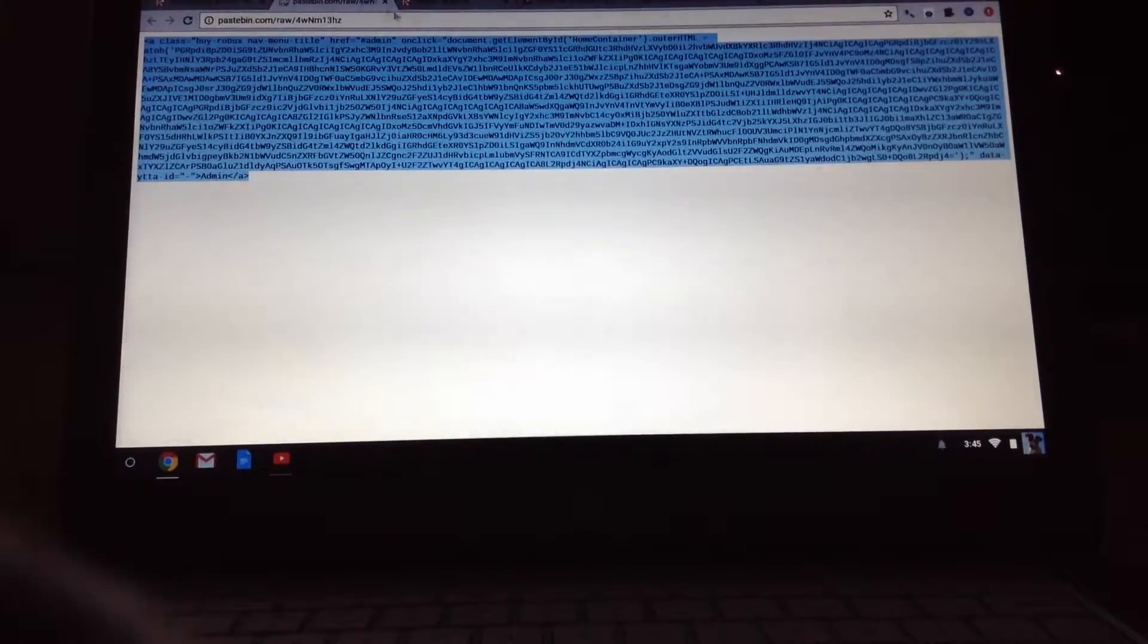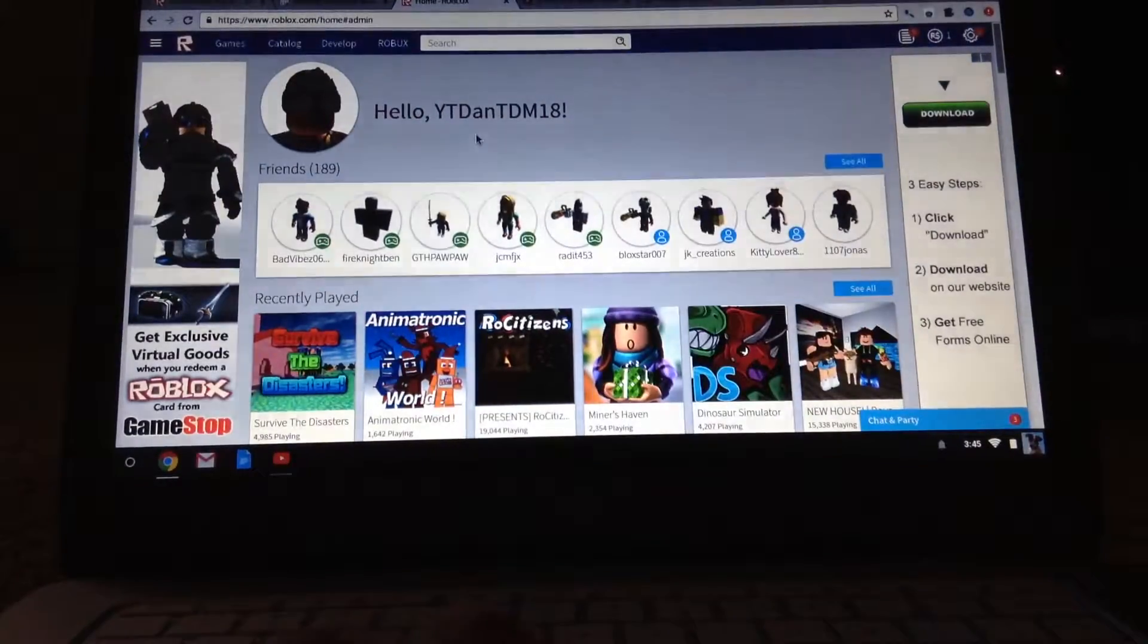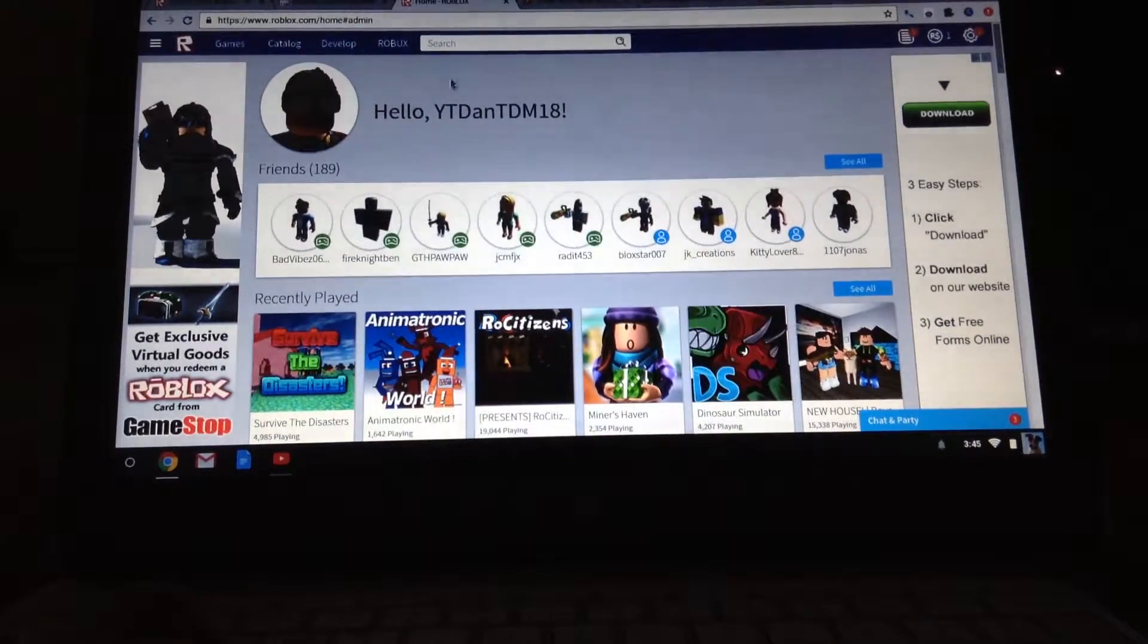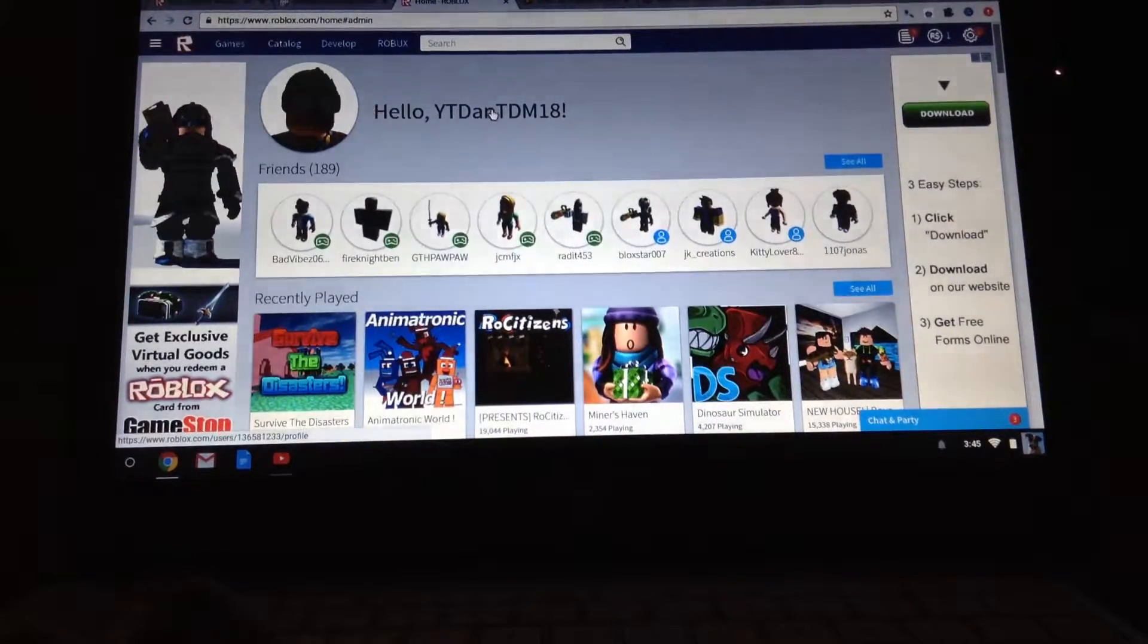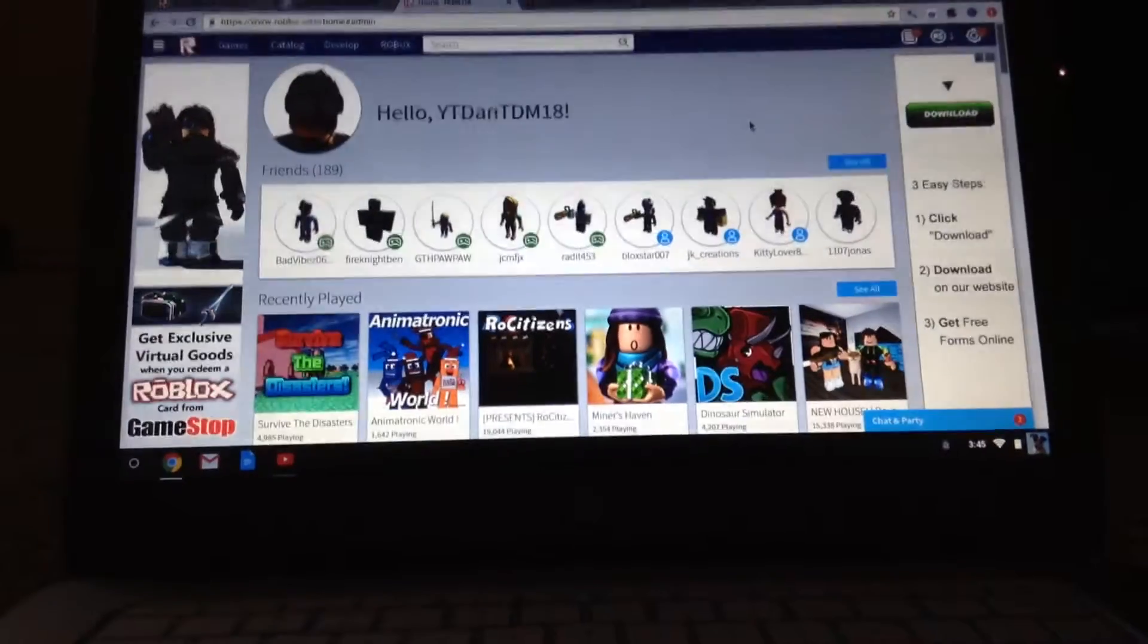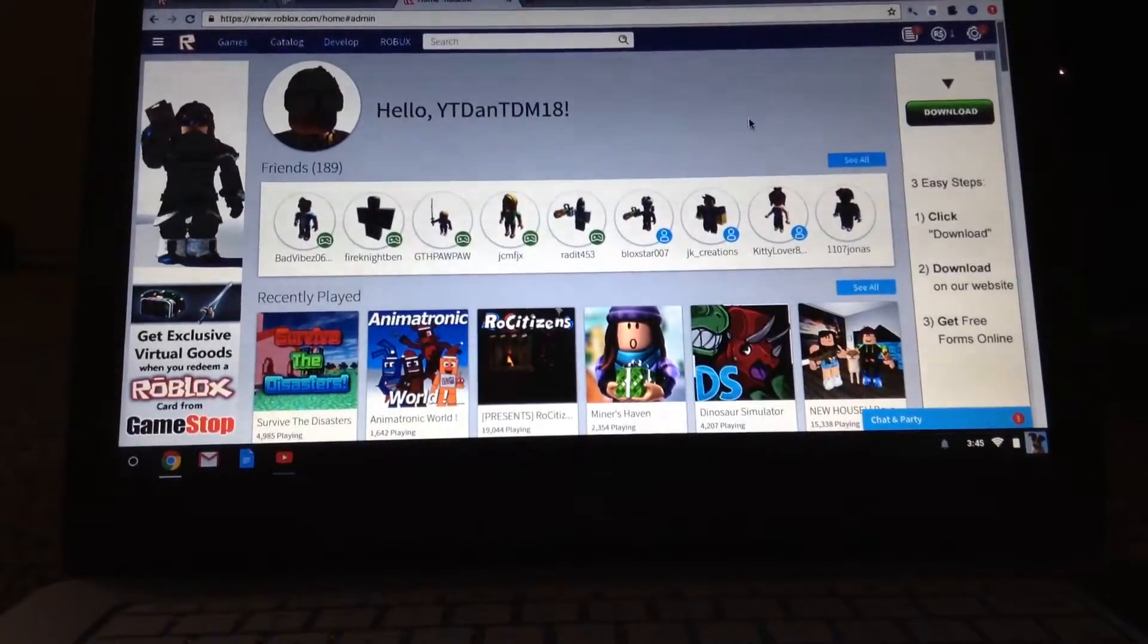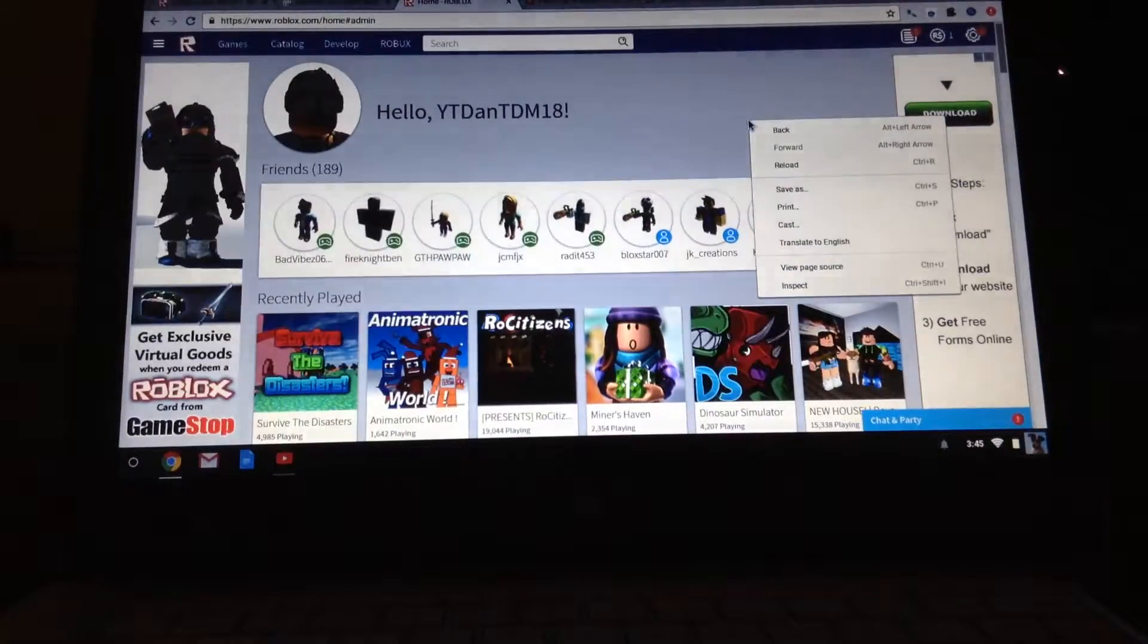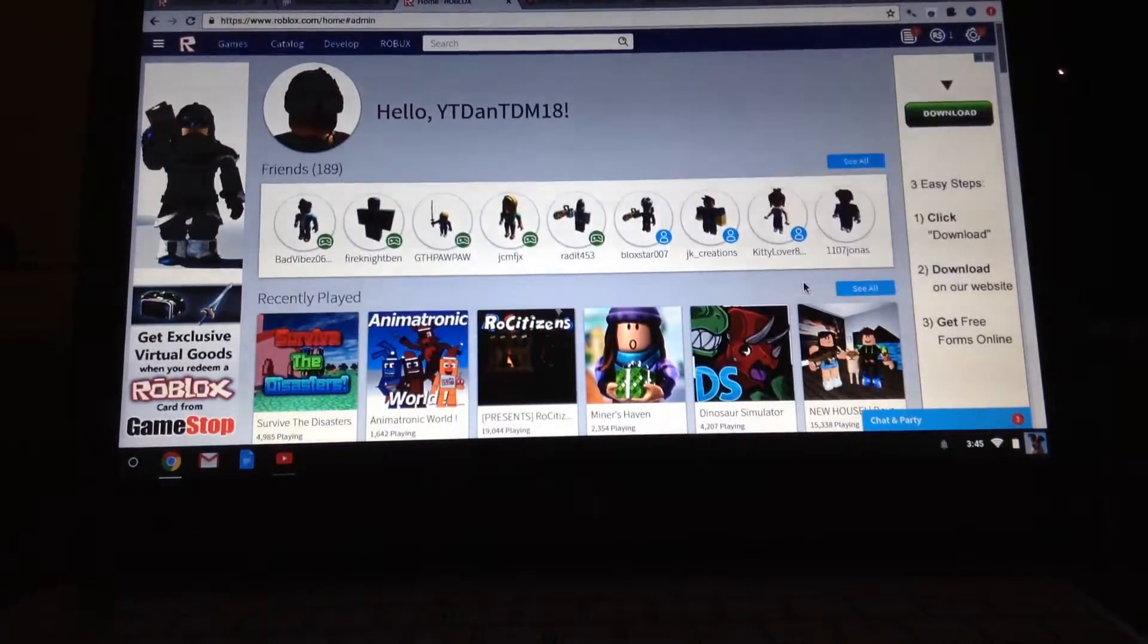Once you copied it, go back to your Roblox home, your home right here, and make sure you right-click any space and click Inspect.